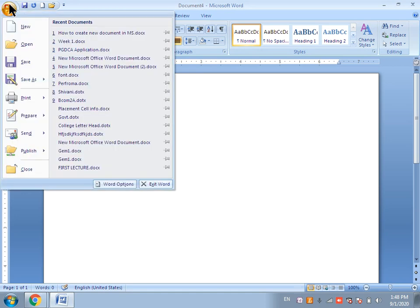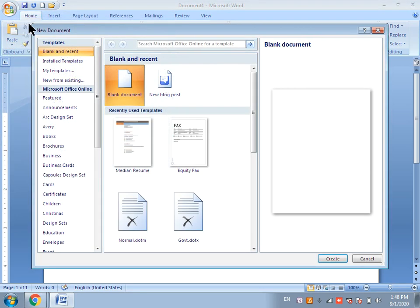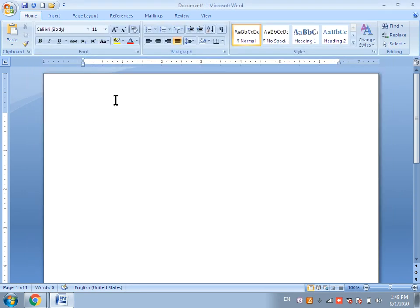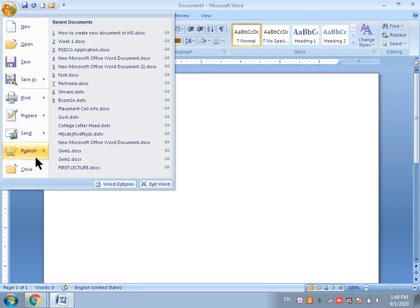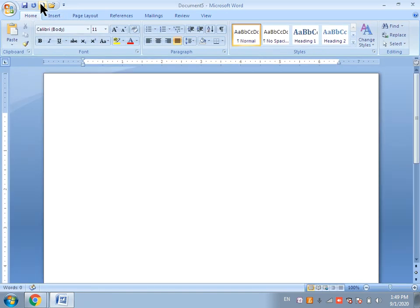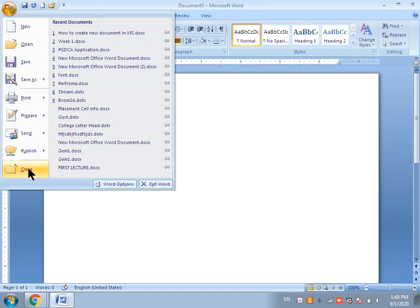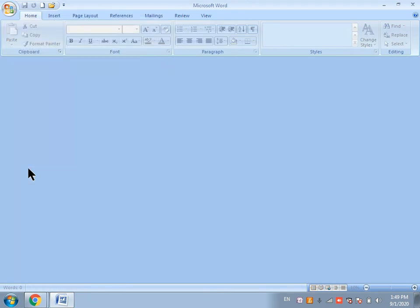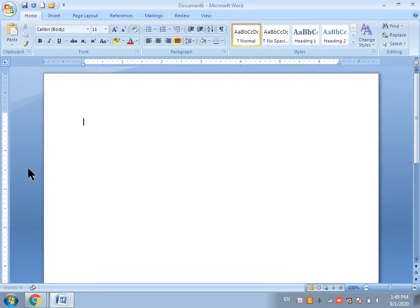So to summarize: in the first method, click the Office Button, then New, then Blank Document, and then Create. In the second method, click the New command from the Quick Access Toolbar. In the third method, press Ctrl and N simultaneously, and a new document will open. This is how to create a new document in MS Word.